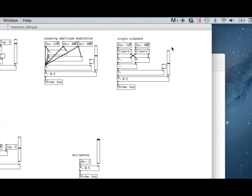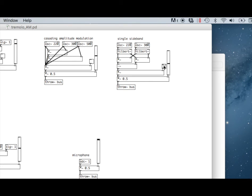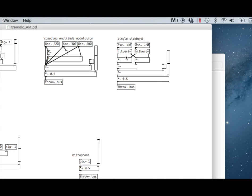In this case, we're going to produce only the sideband at 520 hertz. This is going to cancel out the lower sideband and allow the higher sideband to remain, so that we get only the sideband that adds these two frequencies together.